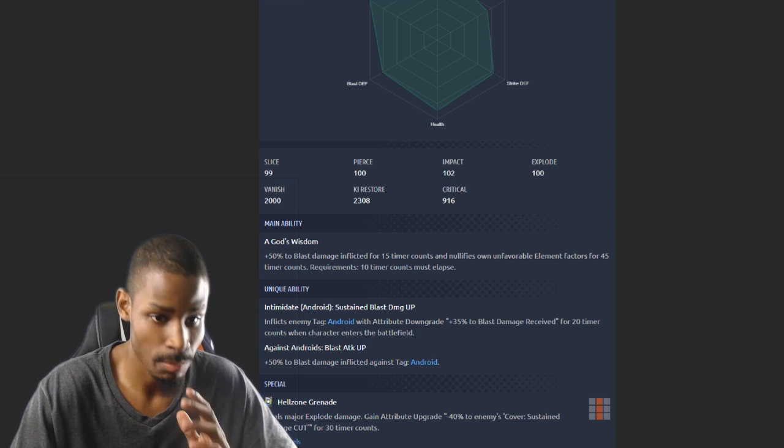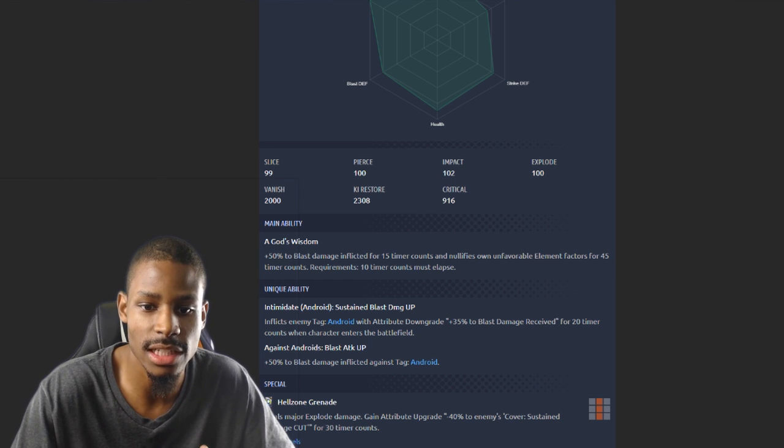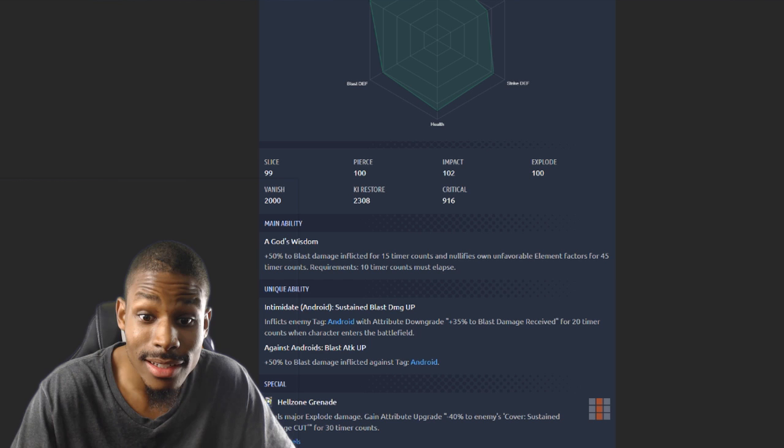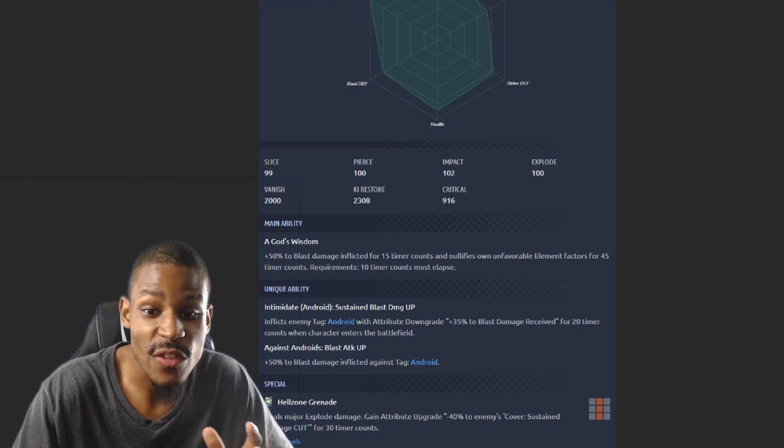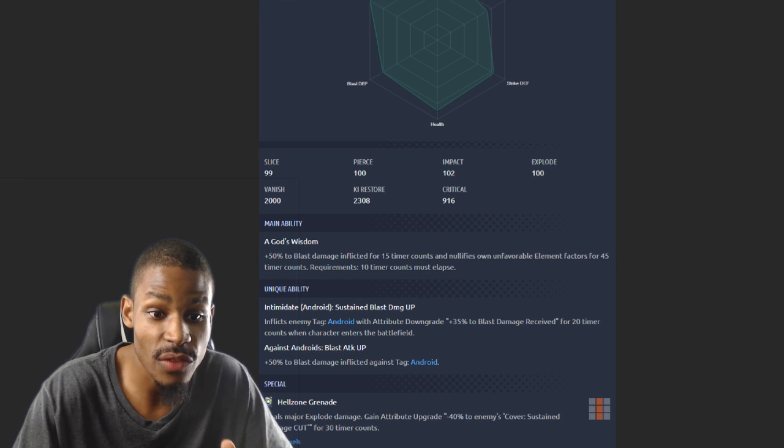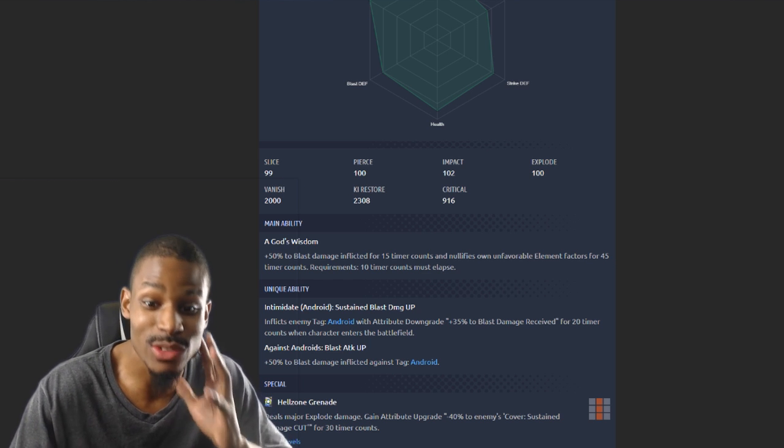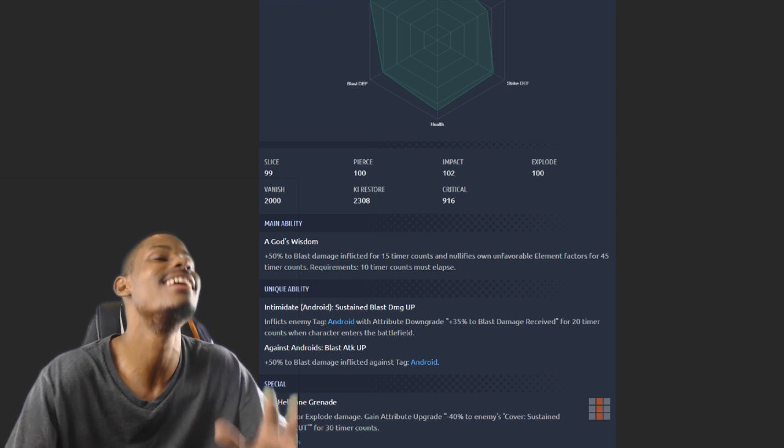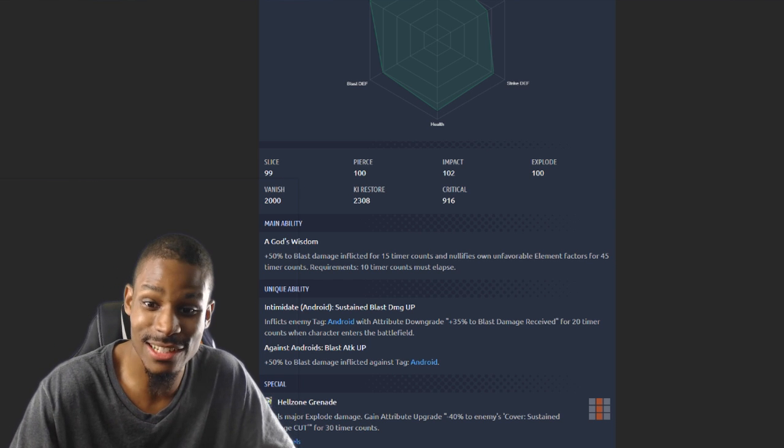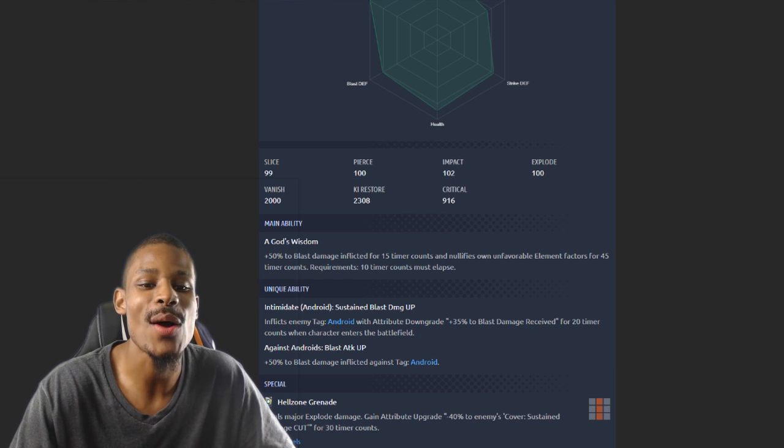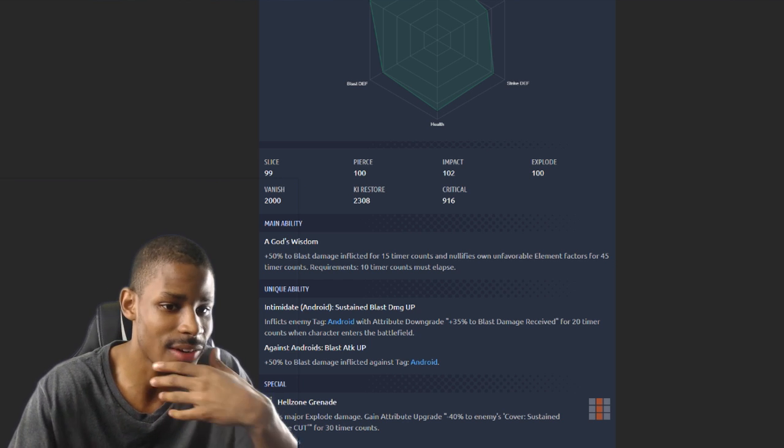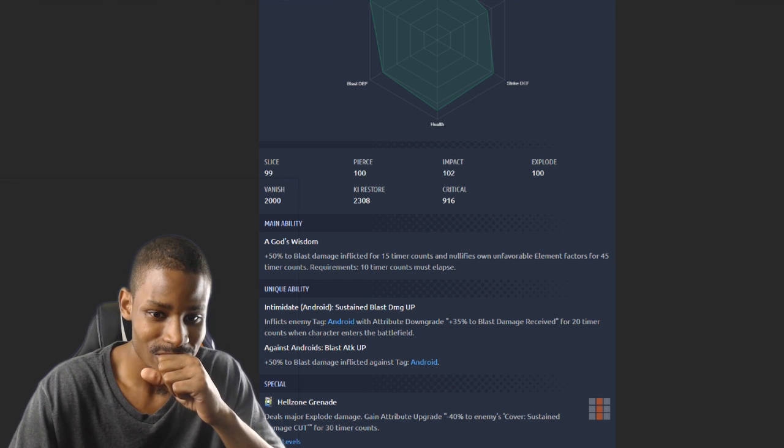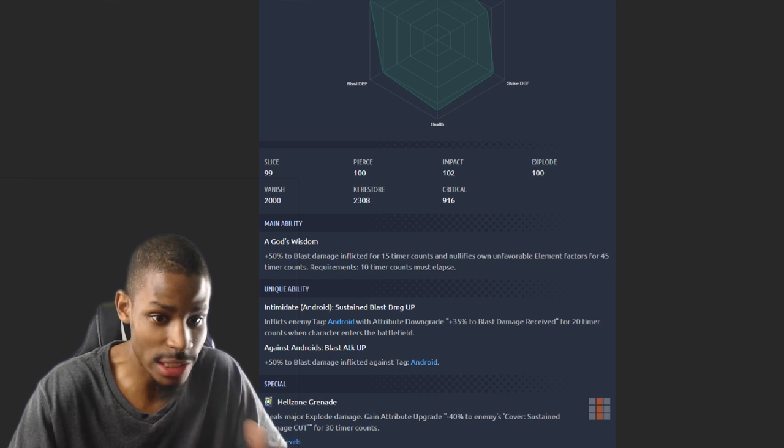Main ability: 50% to blast damage inflicted for 15 timer counts, nullify its own unfavorable element factor for 45 timer counts. Does he just nullify green type? Are they really trying to destroy green this meta? If that's what it means, that's gonna be insane. He's trying to make it so blue can be usable online. 45 timer counts, is that actually real?